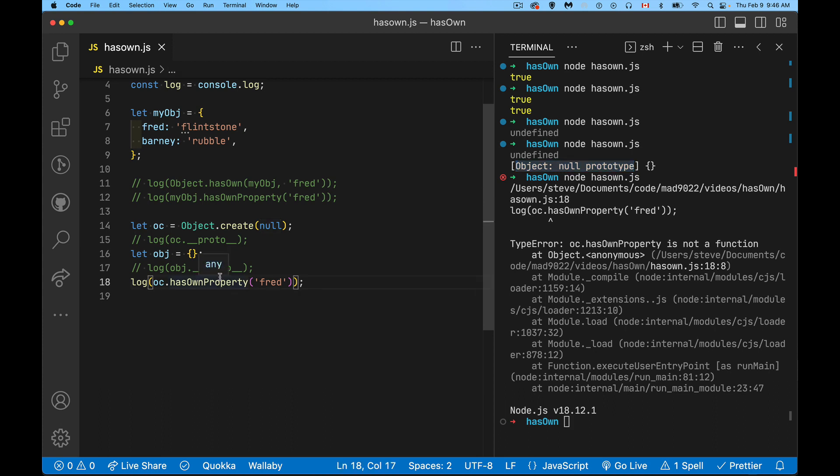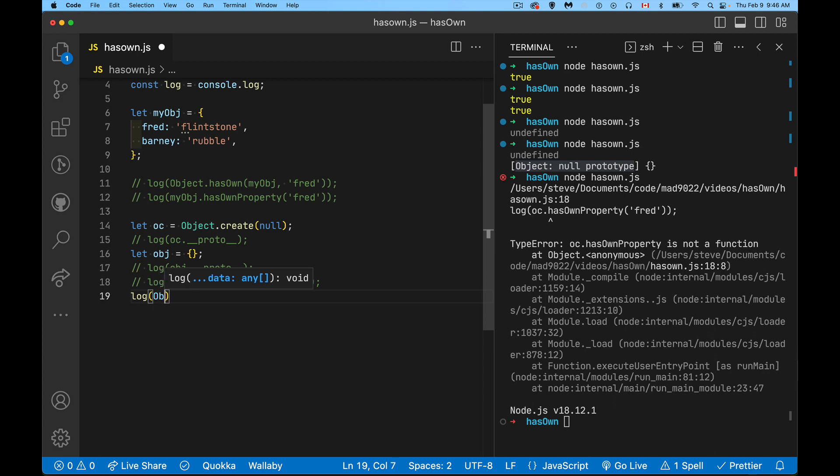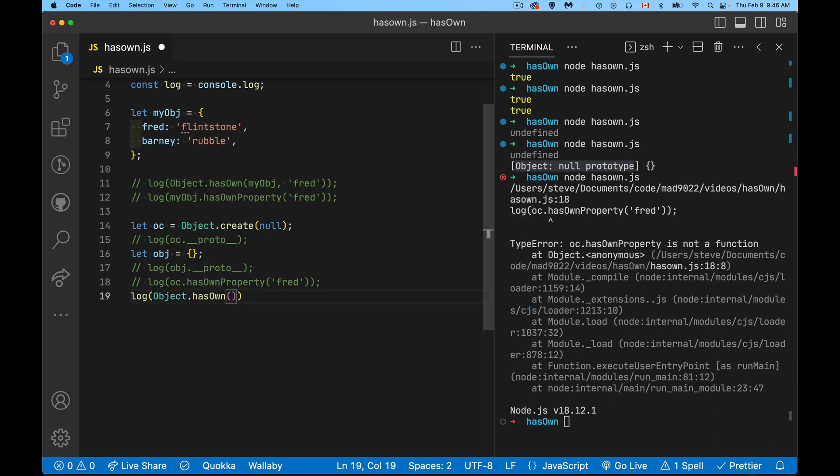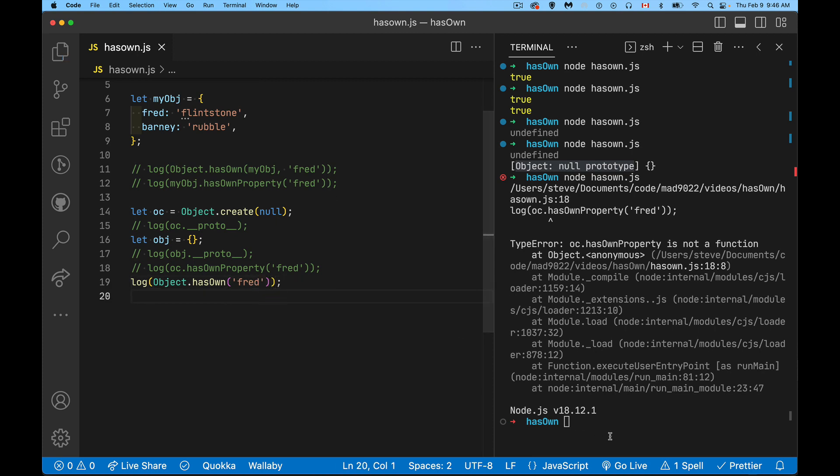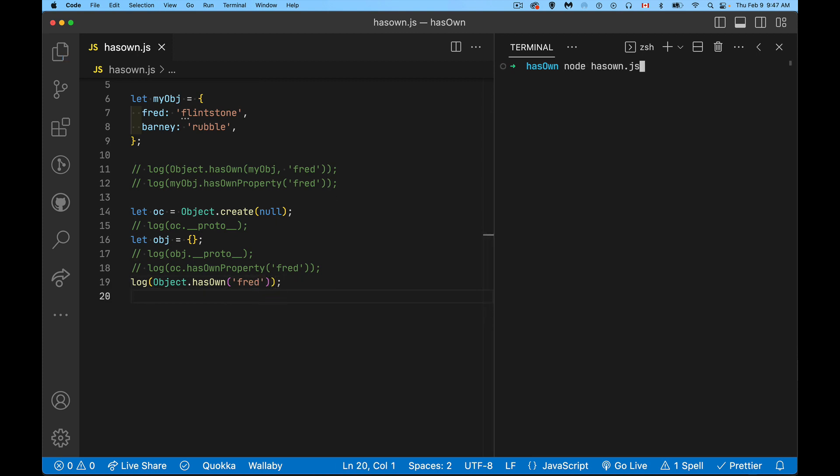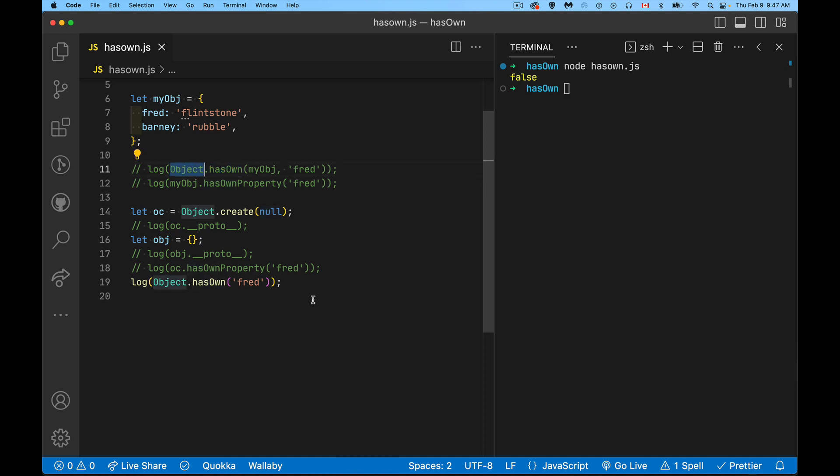So this one fails, but that is solved by using the new one. So object hasOwn and I can say, hey, does this thing have a property called Fred expecting to get a true or false answer? And the answer is false. It doesn't have that property, not an error, but an actual Boolean value. So it solves the problem of there being no prototype because it's a static method on object. So it's always going to be there. You will always be able to access object inside of your JavaScript.